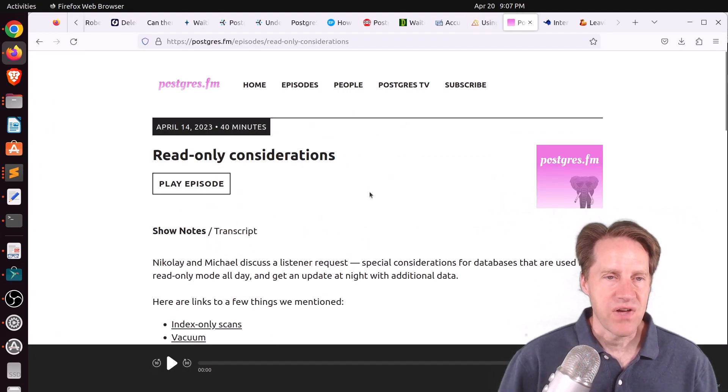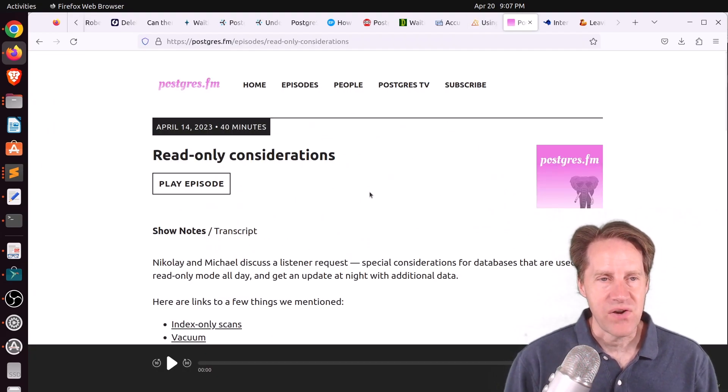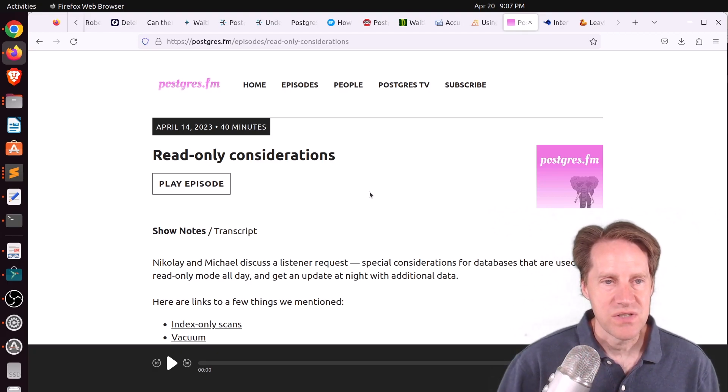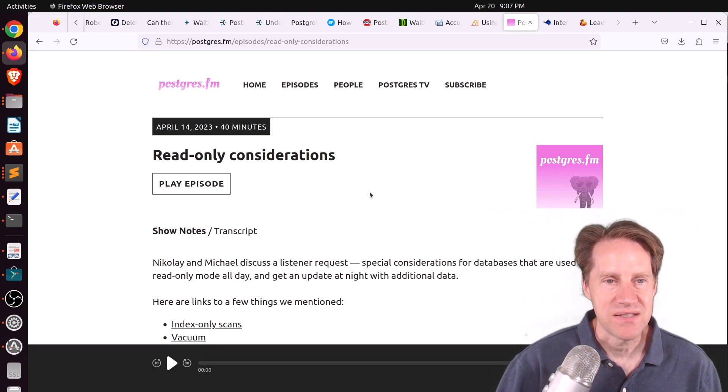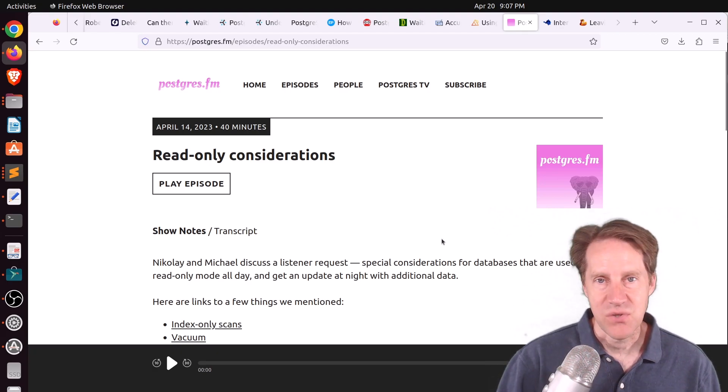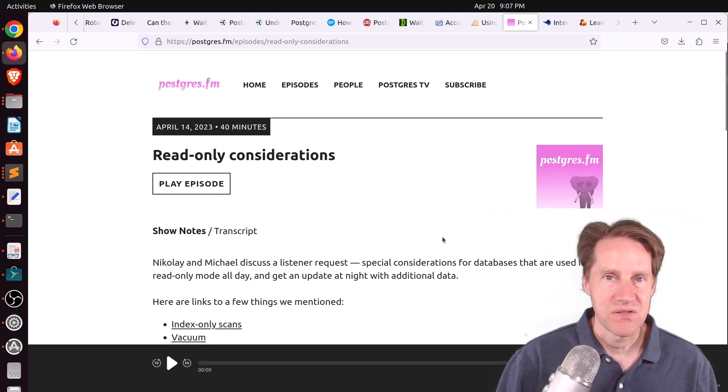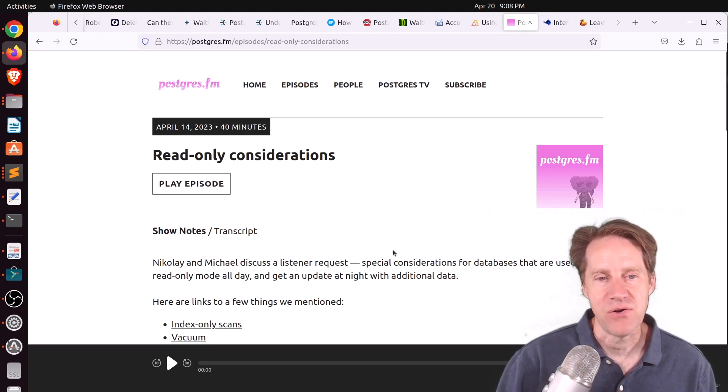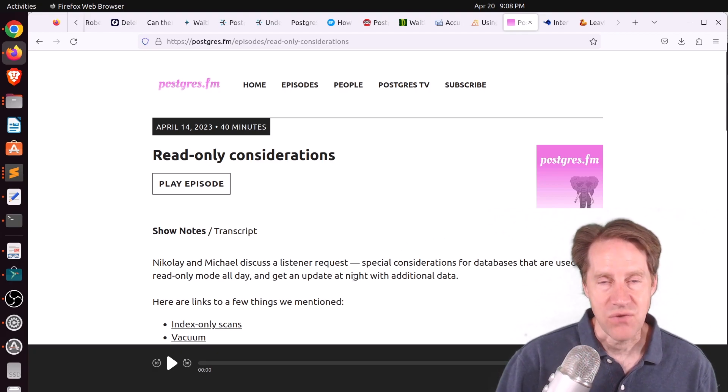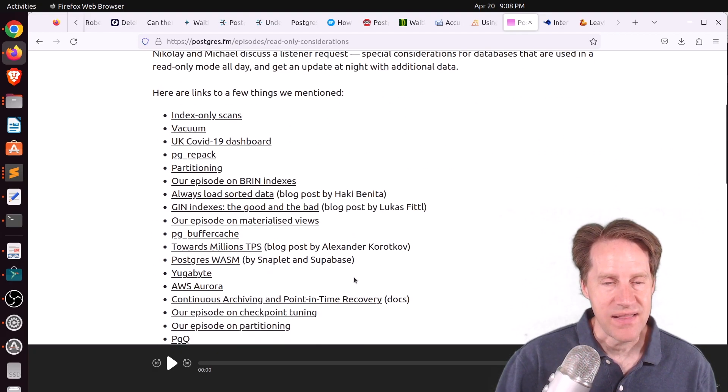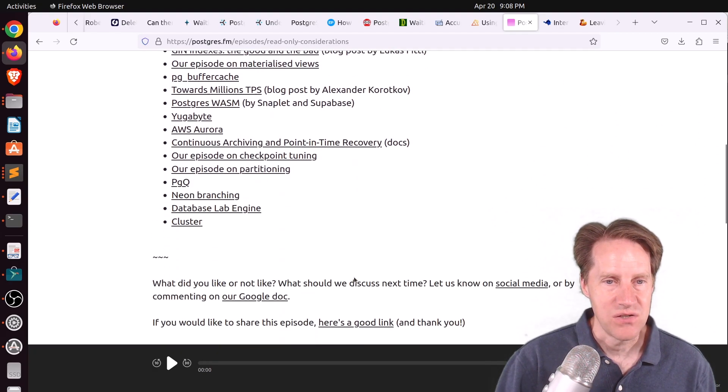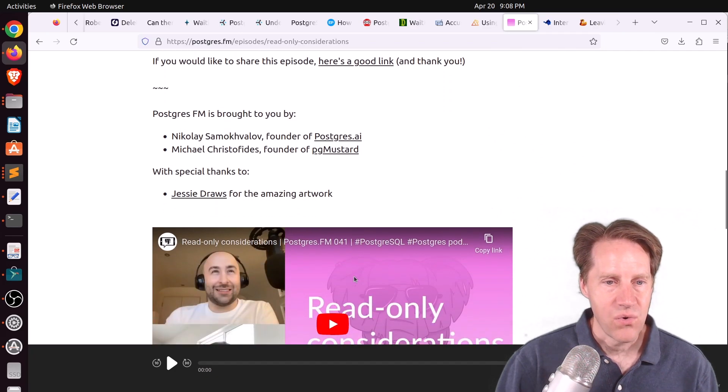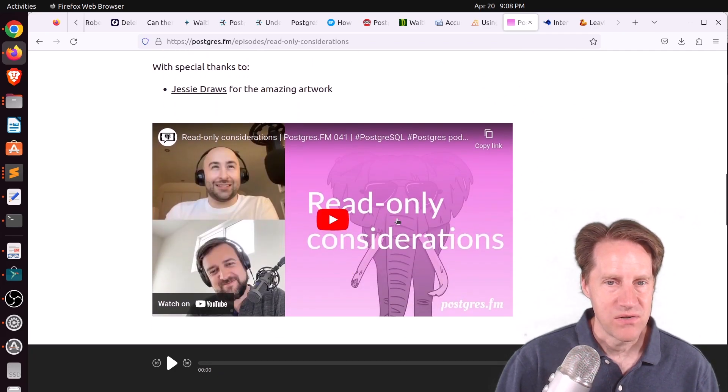Next piece of content, there was another episode of PostgresFM last week. This one was read-only considerations. So basically, these are use cases where databases are predominantly used in a read-only state and maybe they're refreshed once a night. So if you're interested in that type of discussion, you can check out the audio or the YouTube here as well.